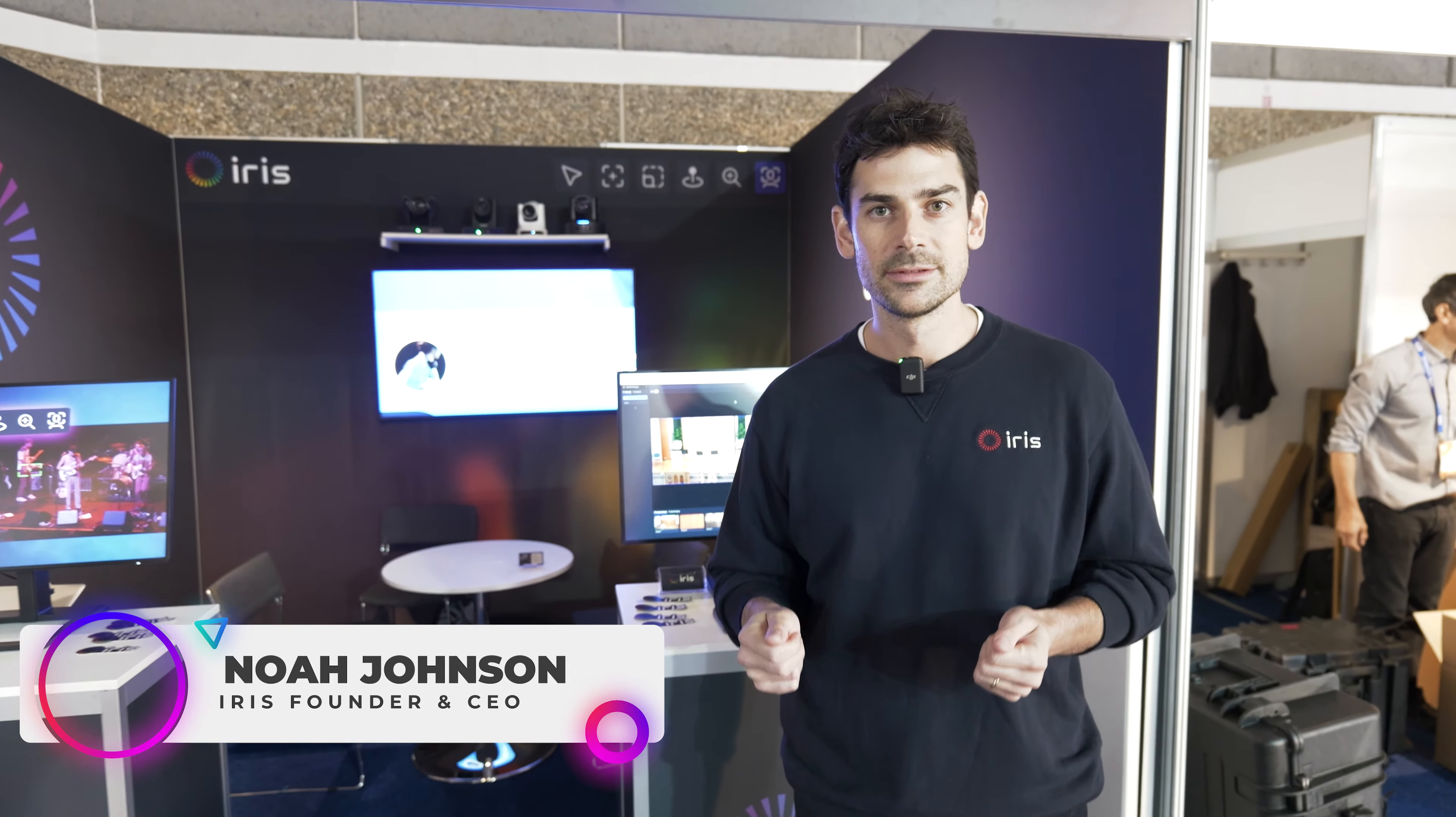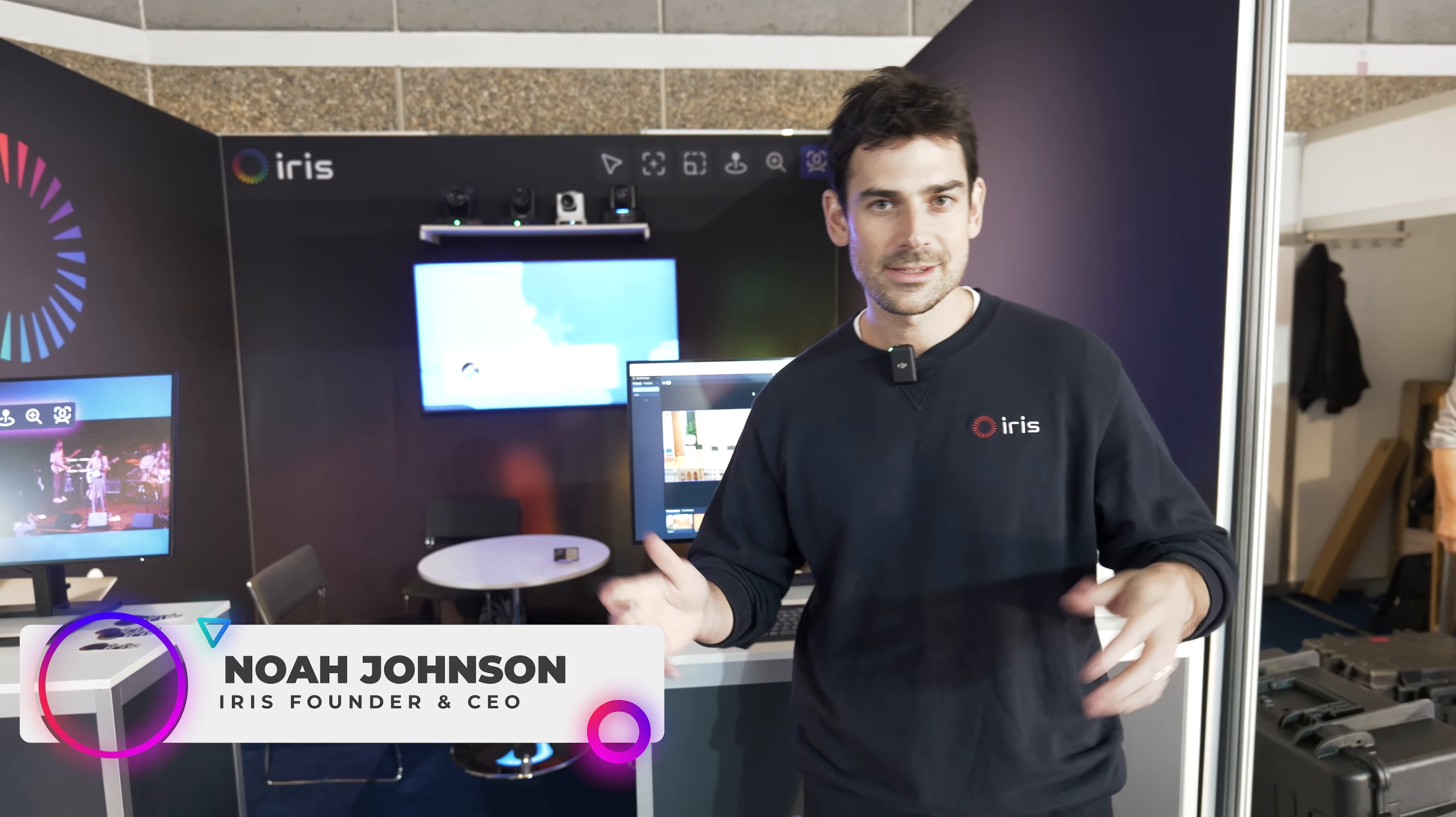Hey guys, this is Noah from IRIS and I'm super excited to launch our partnership with BZBeaker. So what's IRIS?